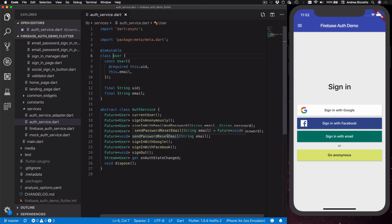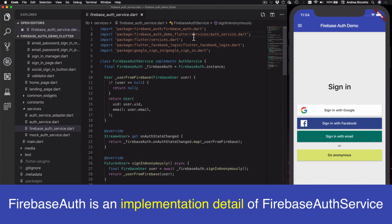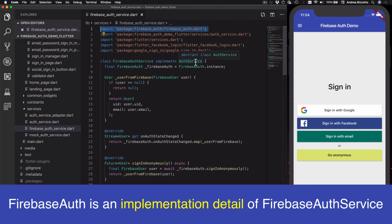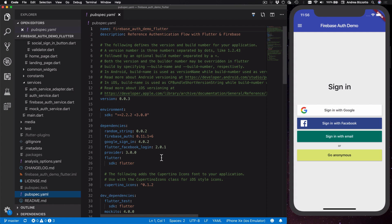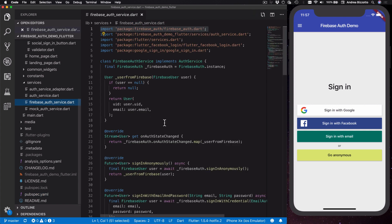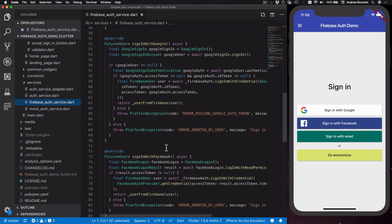As a result, the only file in our project that imports Firebase Auth is our FirebaseAuthService, which means we have completely abstracted away Firebase Auth from the rest of our code. This project also uses third-party providers such as Google and Facebook to sign in, and we need to import additional packages for those. But again, the API calls needed to sign in with Google and Facebook are just implementation details hidden away inside our FirebaseAuthService.